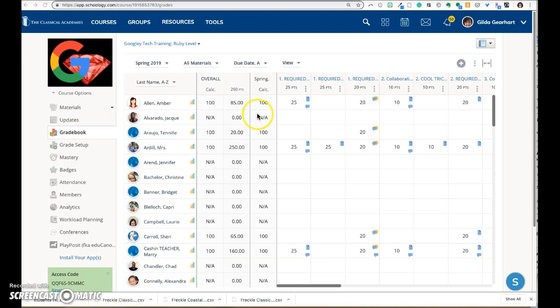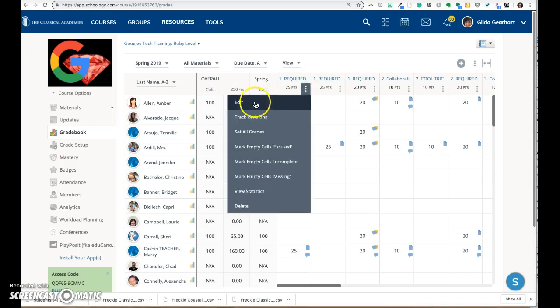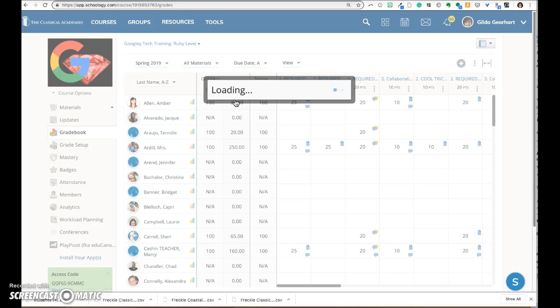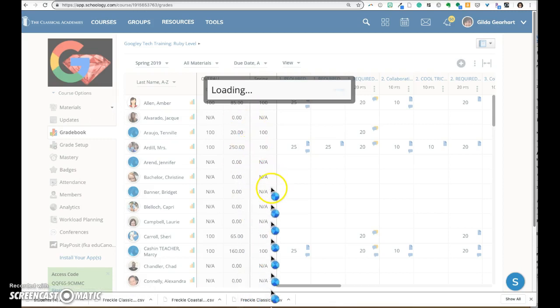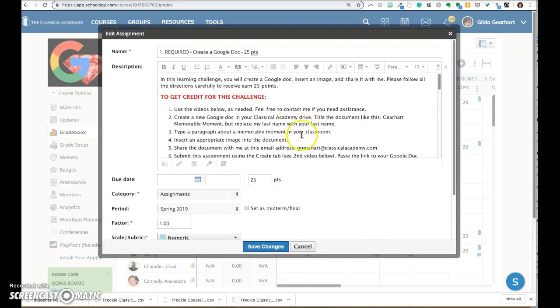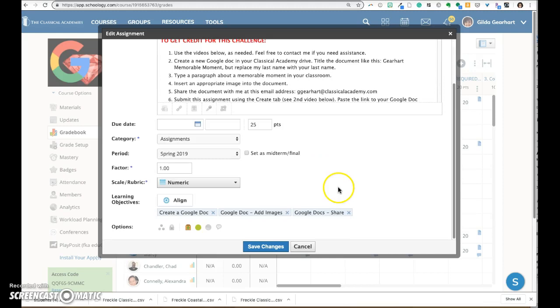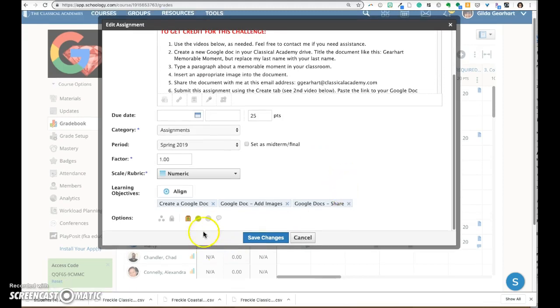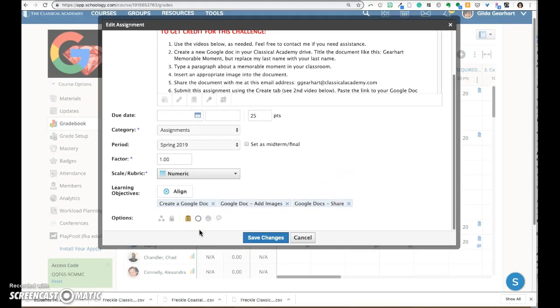At the top of a grade column, click on these three dots and edit. Scroll down. This green dot means that it's published. Click on it to unpublish it and save changes.